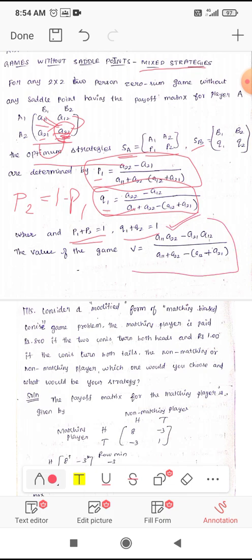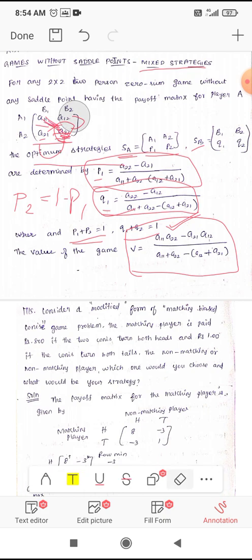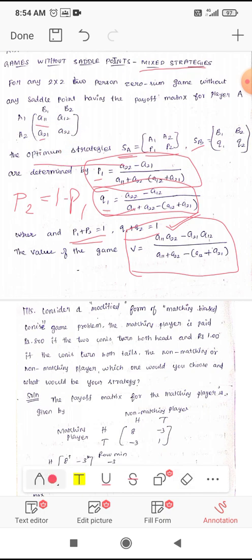The value of the game V = (a11·a22 − a21·a12) divided by (a11 + a22) − (a12 + a21). We multiply the diagonal entries and subtract the other diagonal product, with the same denominator used throughout.